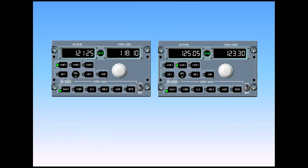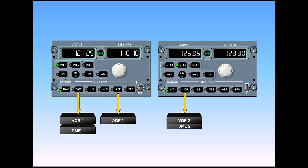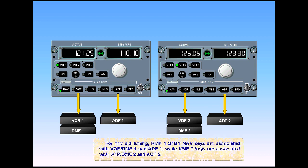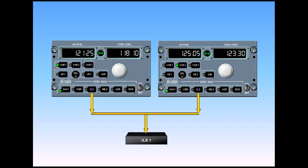For nav aid tuning, RMP-1 standby nav keys are associated with VOR-DME-1 and ADF-1, while RMP-2 keys are associated with VOR-DME-2 and ADF-2. Either RMP-1 or 2 can tune the ILS.